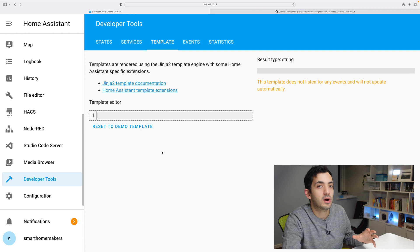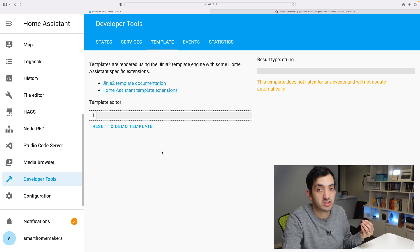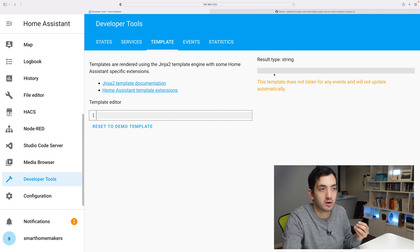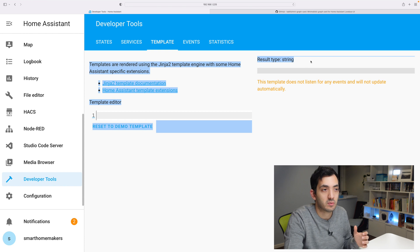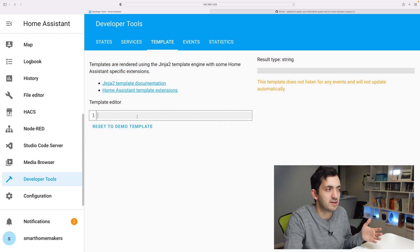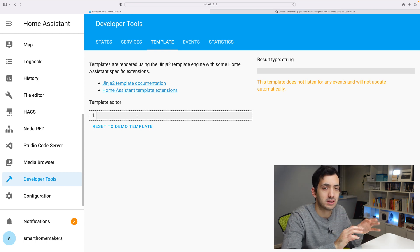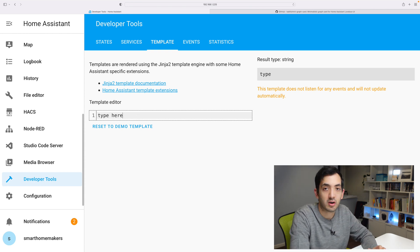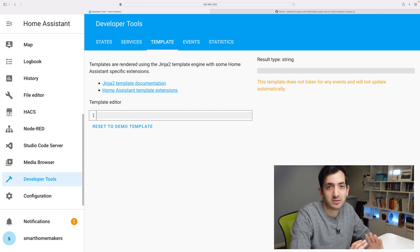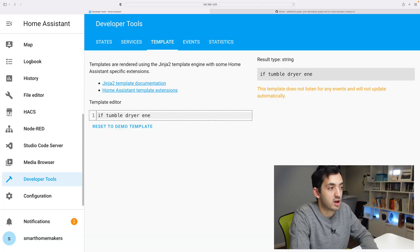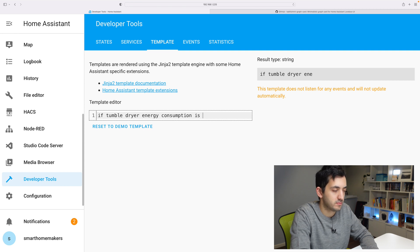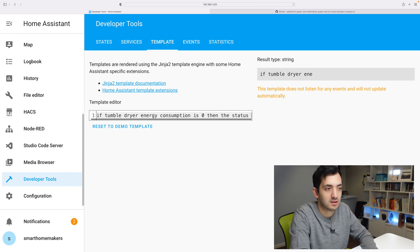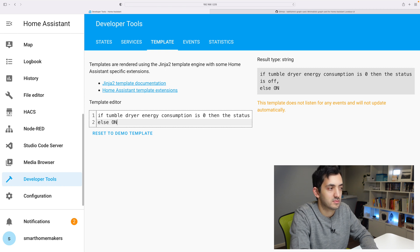The way this works, we'll be writing some code, some Jinja2 templating code and the results of the templating code will appear on the right hand side. So with coding, we always write pseudocode first. Pseudocode means pretend code. We're just going to find out the logic. If the tumble dryer energy consumption is zero, then the status is off. Else on.